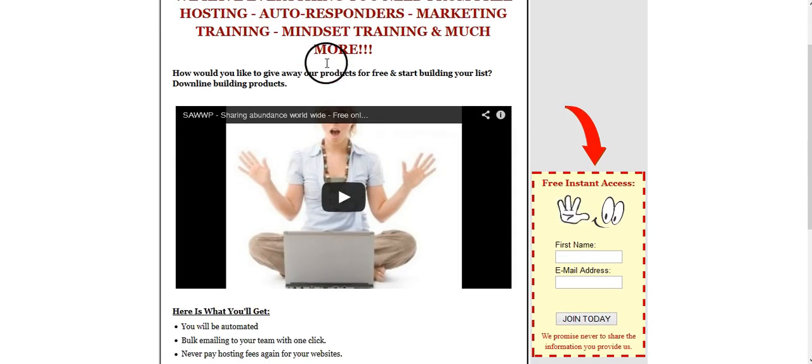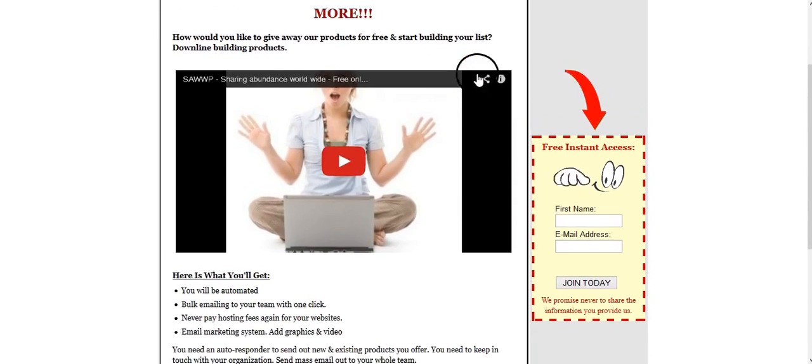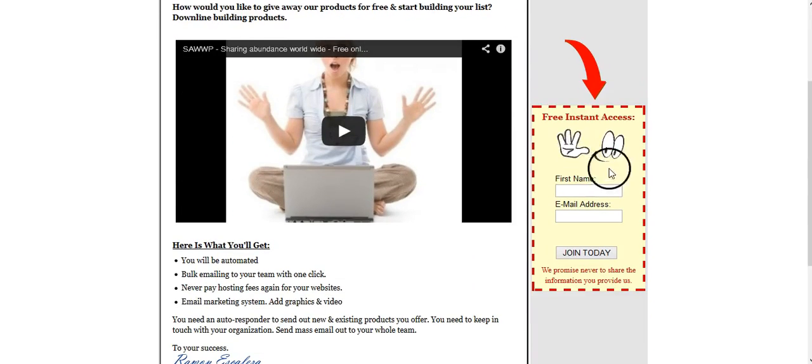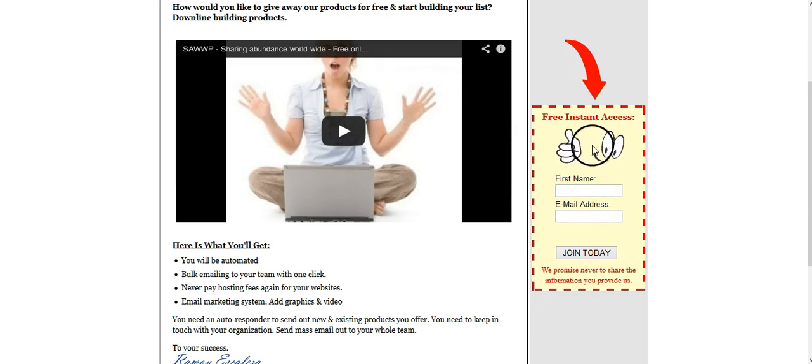It looks something like this. I love the graphics, it's simple. You have your autoresponder, whatever autoresponder system you are using.